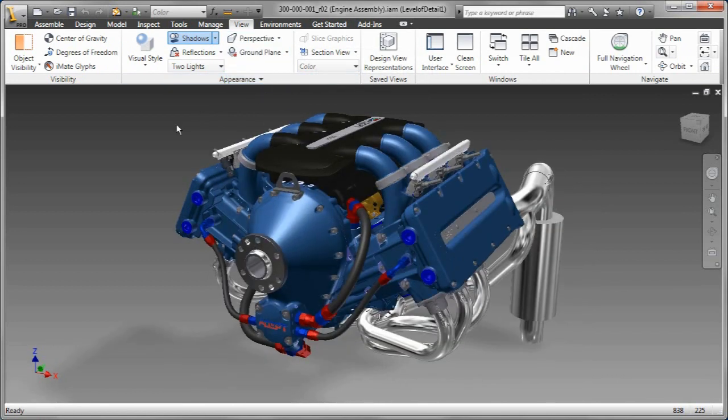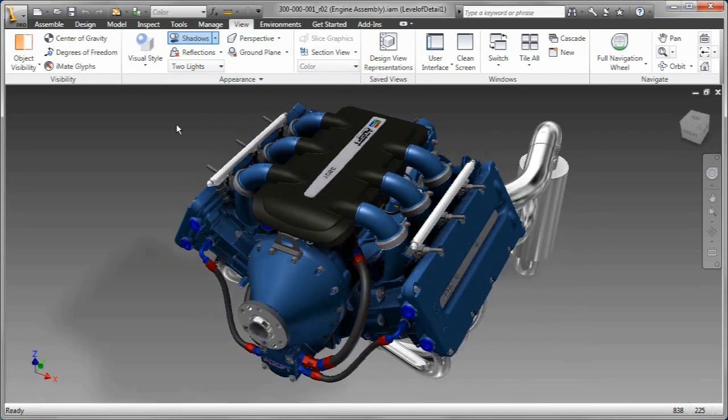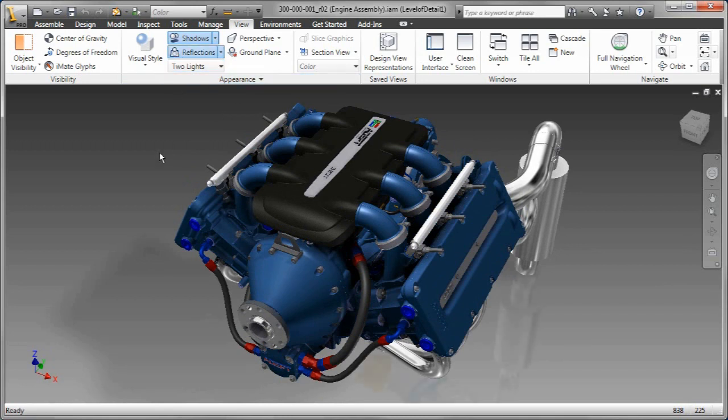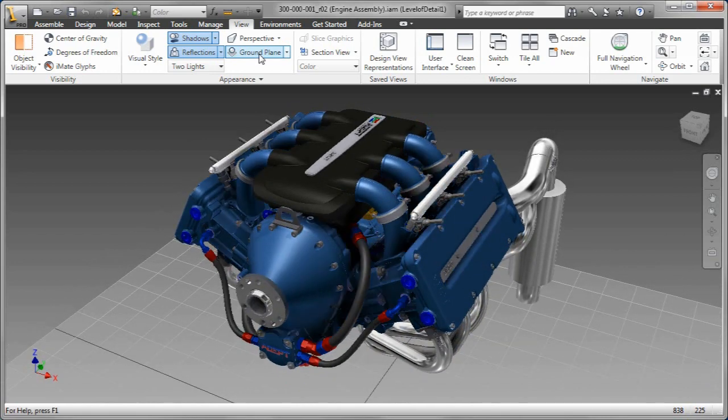New in Inventor 2011, we have ambient shadows, we've got reflections, object shadows, and multiple visual styles right inside the modeler.